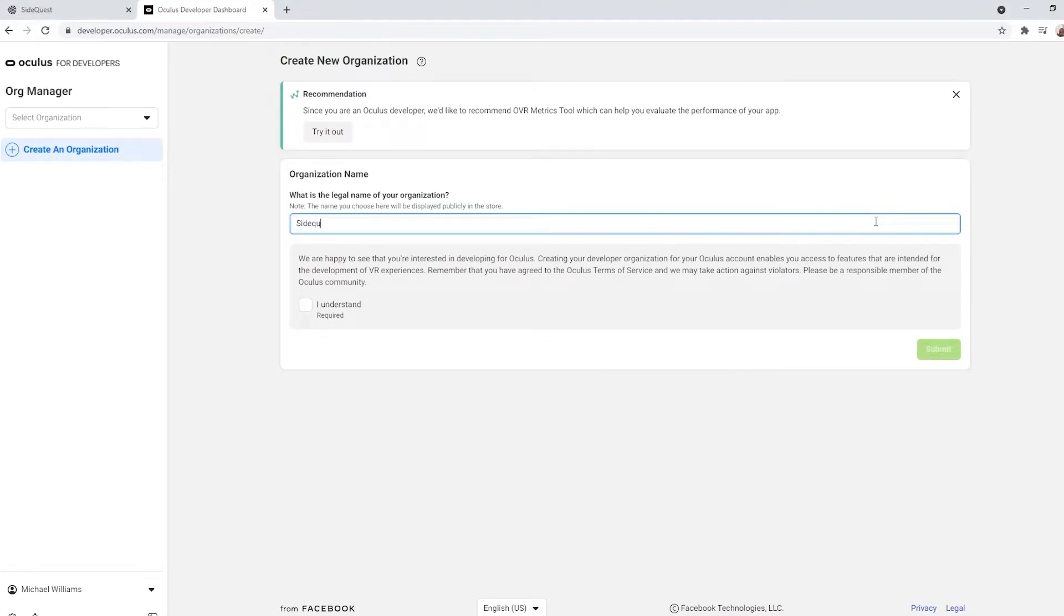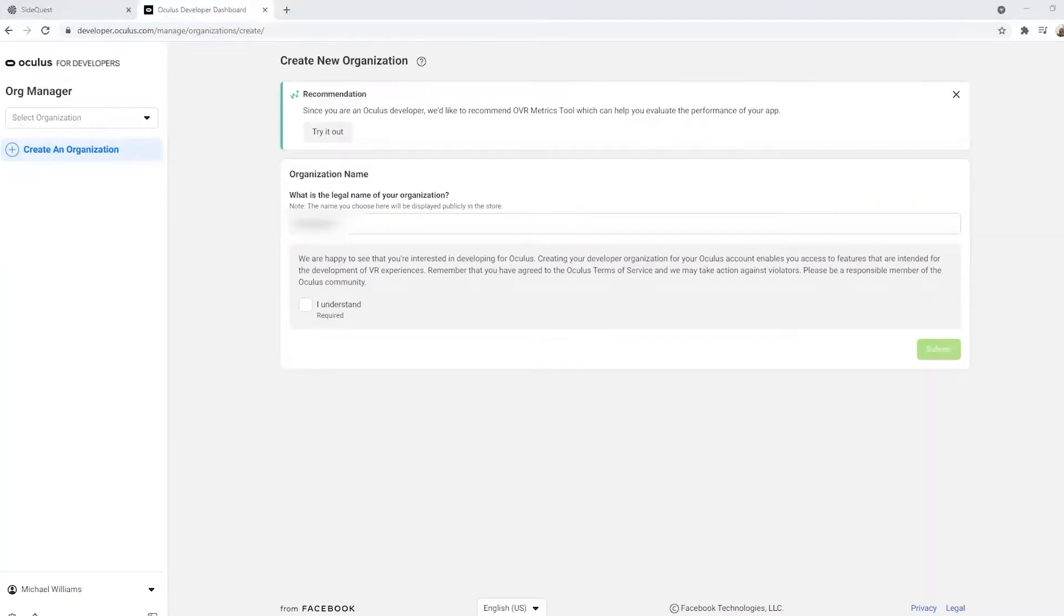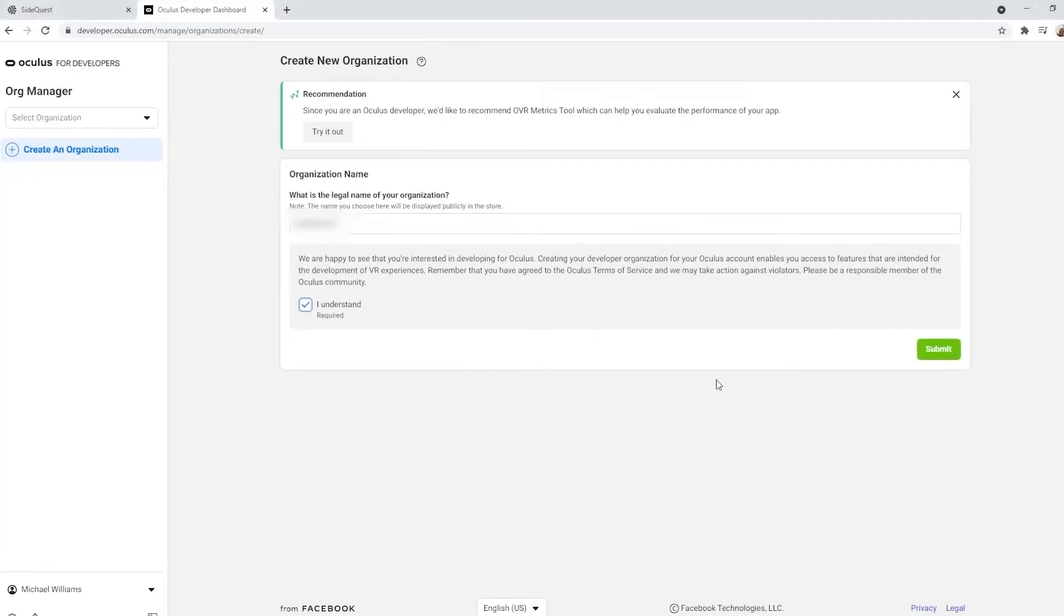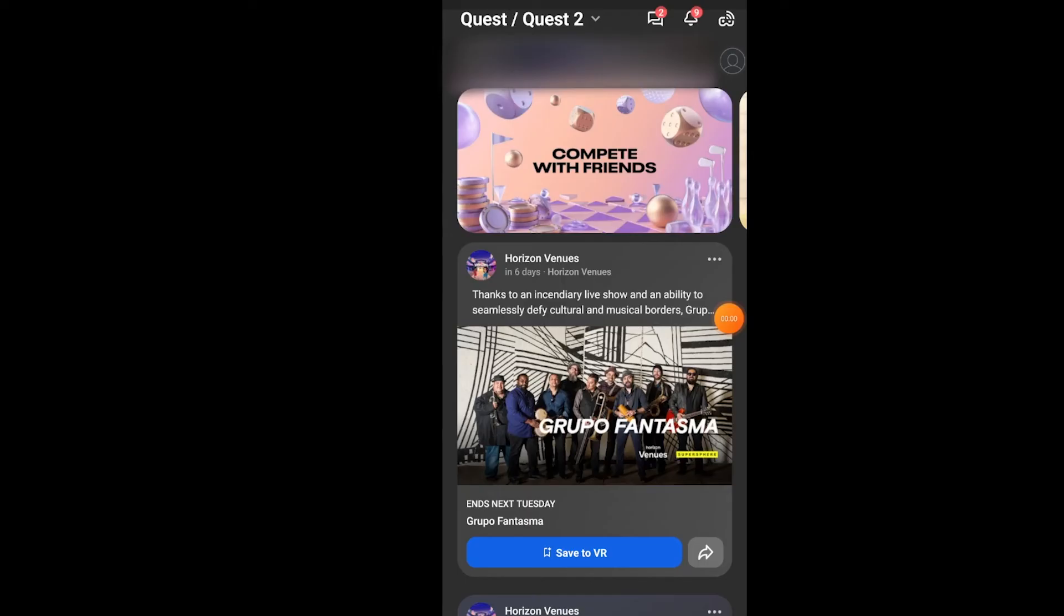We're going to enter in a name and make sure it's unique. We'll hit the 'I understand' button and then hit submit. Once we set up an organization, we'll be able to set up Developer Mode, which will allow us to load in apps via SideQuest.